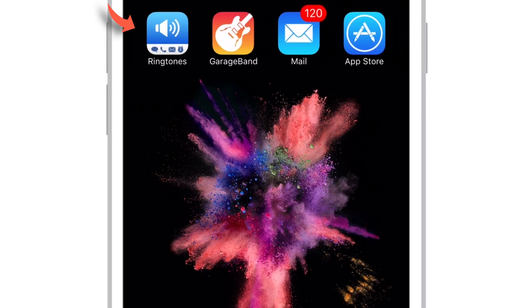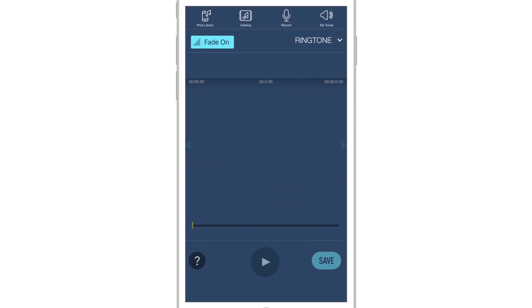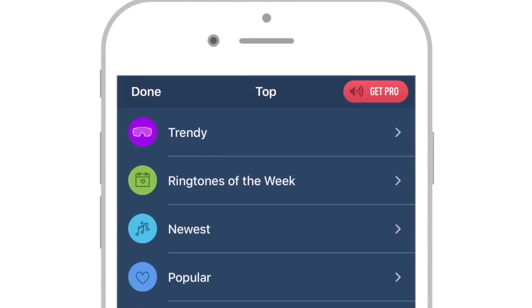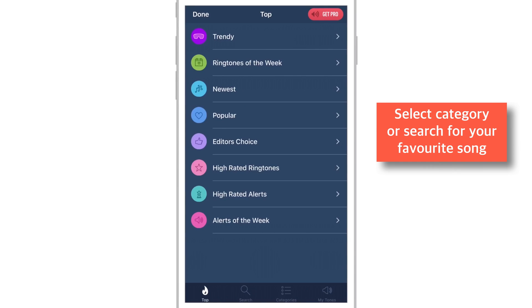So firstly, launch this ringtones app. Now tap Catalog. Here you have various categories to download or search free iPhone ringtones. Let me select newest here.